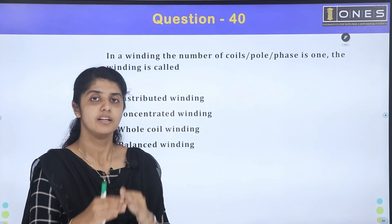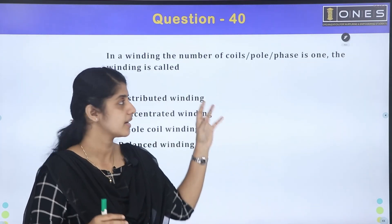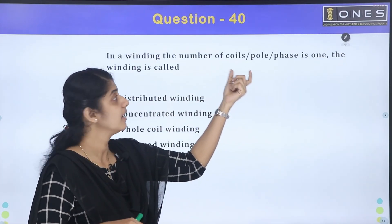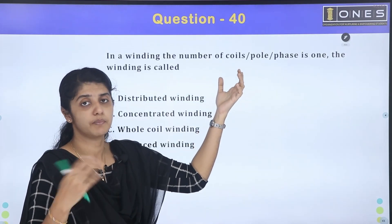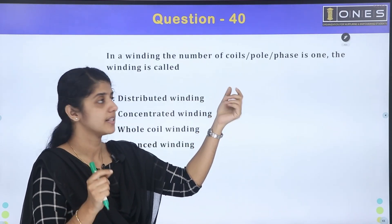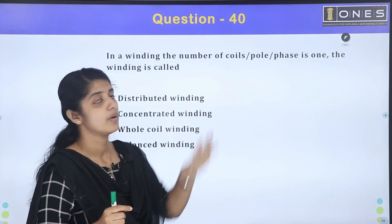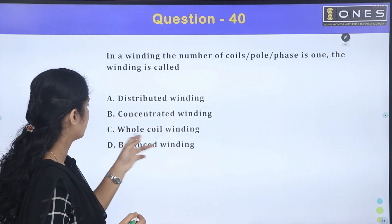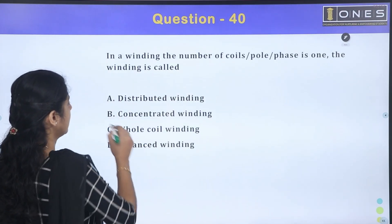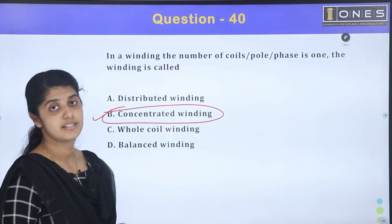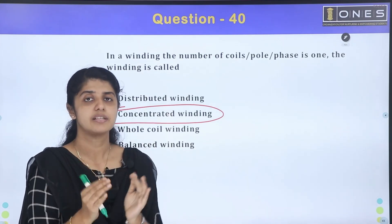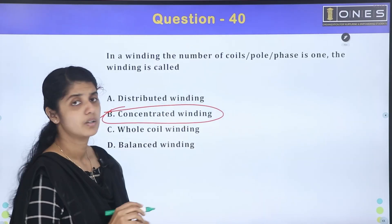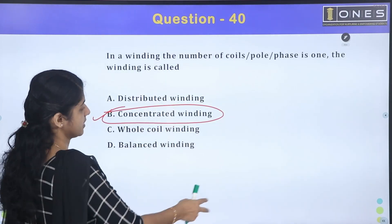For a three-phase machine with phases R, Y, B — if one coil is added per pole, the winding type options are distributed, concentrated, full, or balanced winding. The answer is concentrated winding. Concentrated winding means one coil per pole.